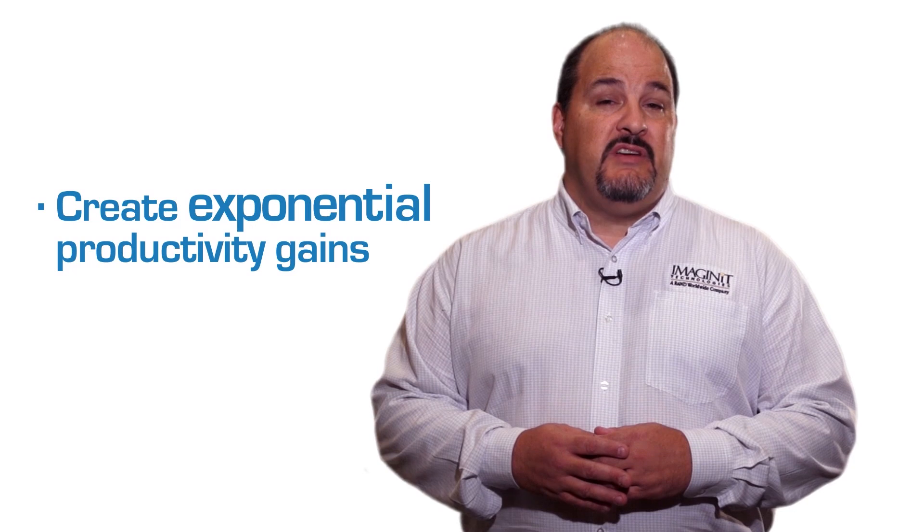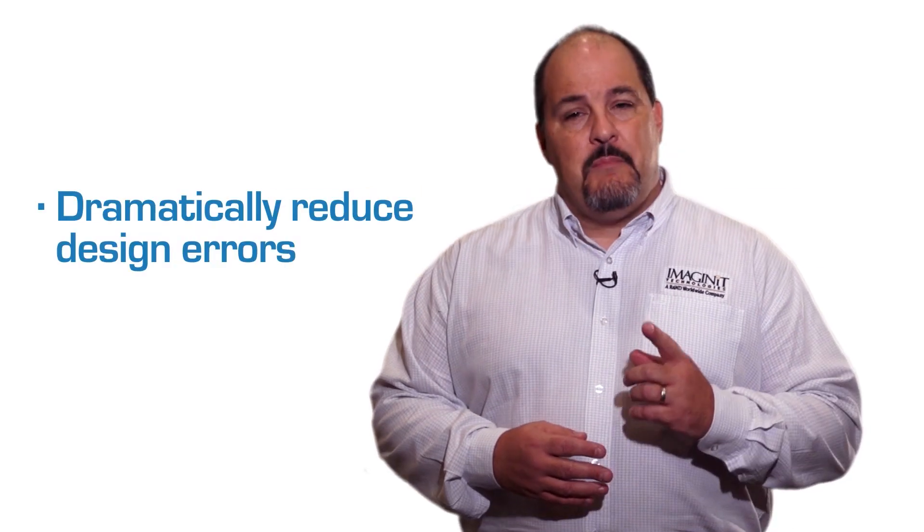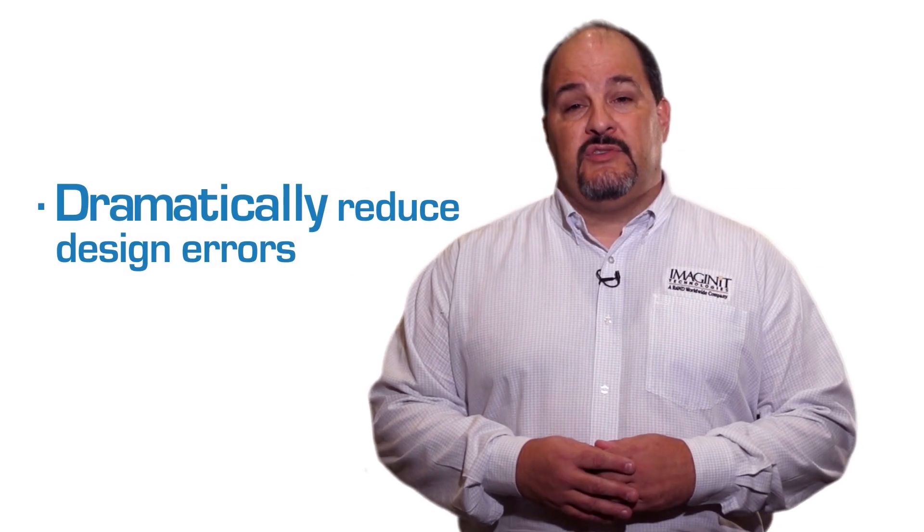In fact, there are tools that you may already own that can provide your organization with cost-effective engineer-to-order capabilities that'll create exponential productivity gains and dramatically reduce design errors.